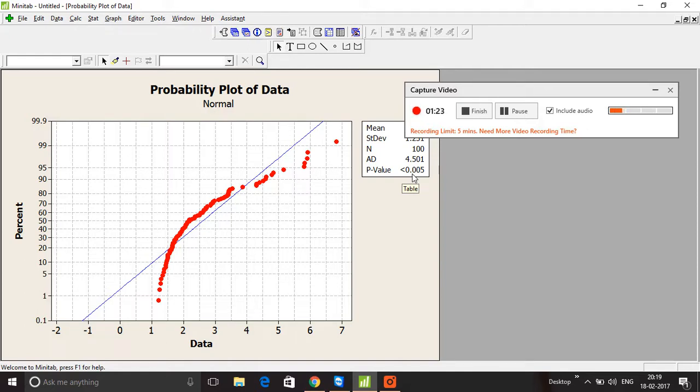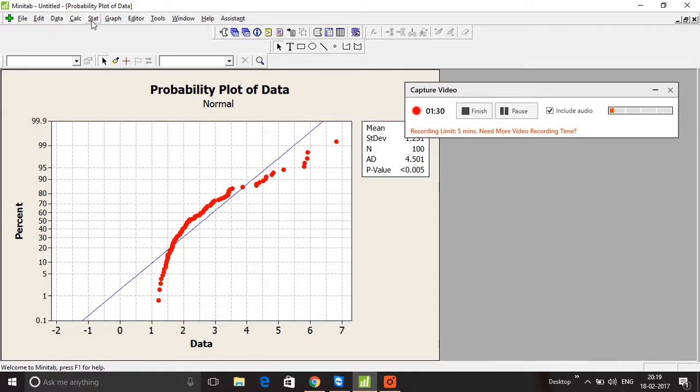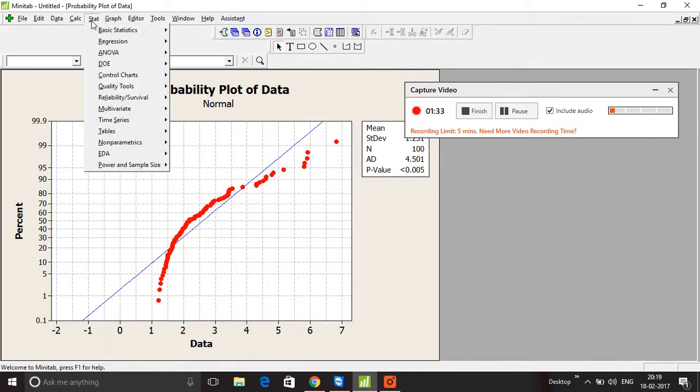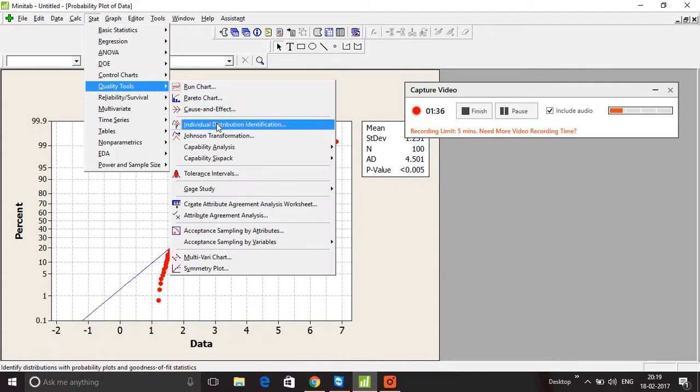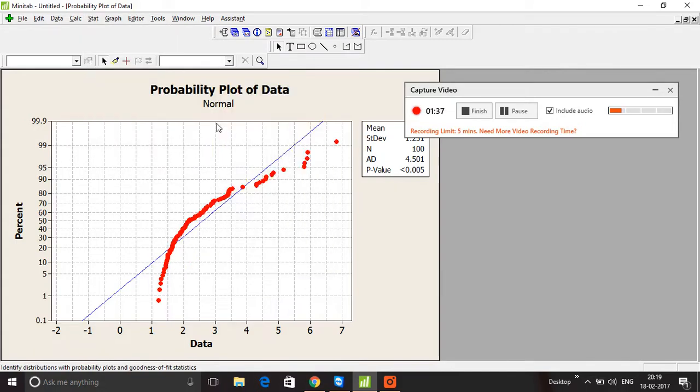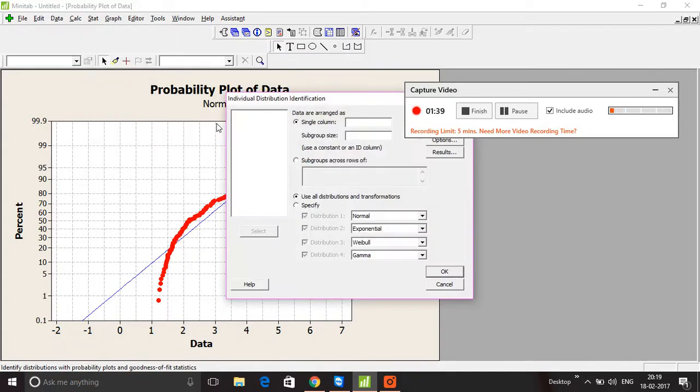normal distribution, we have to identify which distribution the data belongs to. To do that, I'm going to click on Stat > Quality Tools > Individual Distribution Identification. I'm going to select my